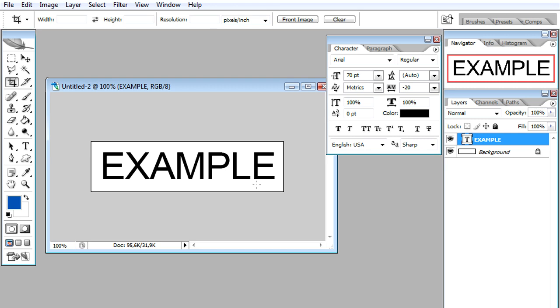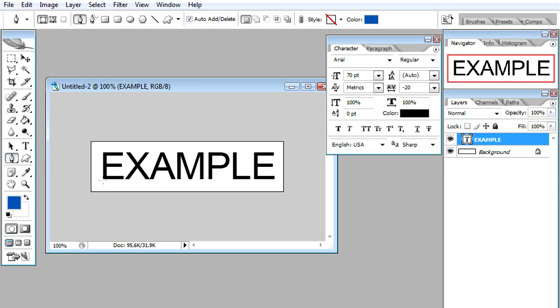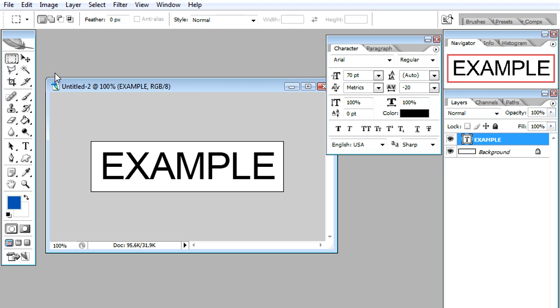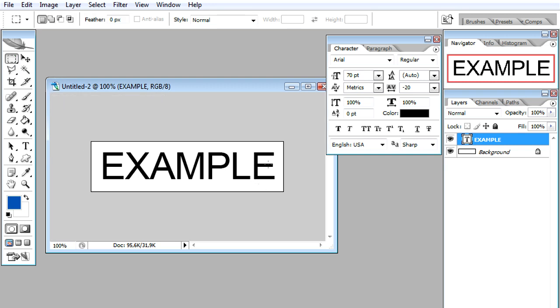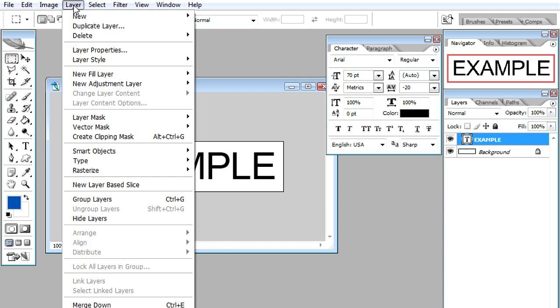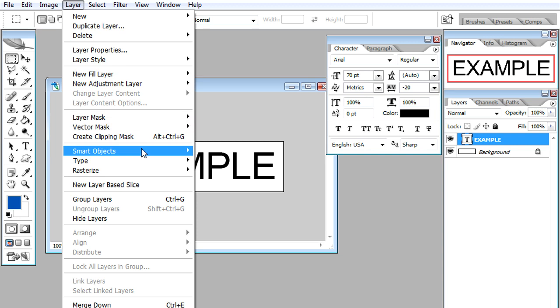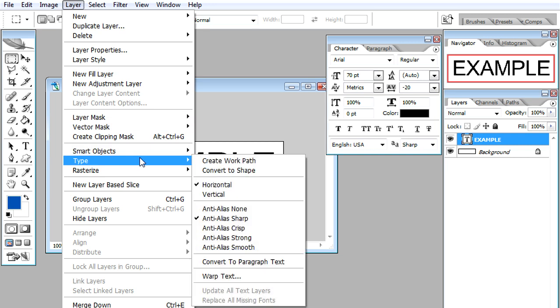Now we will have to export this as an Illustrator file. To be exported as an Illustrator file, we will need to transform this text into a shape. We could select the Pen Tool and design it over, but that would take too much time. So we just select the layer, go to Layer, Type, Create Work Path.